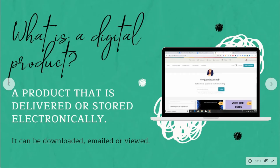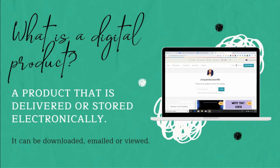So what is a digital product? A digital product is a product that is delivered or stored electronically. It can be downloaded, emailed, or viewed. Many of you have probably already purchased a digital product but never thought about creating one. It can be as simple as an email challenge, a picture you draw that is digitally emailed and downloaded for someone to print at home, or something they can view — exactly like what you are watching right now.